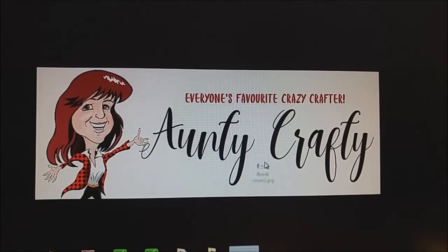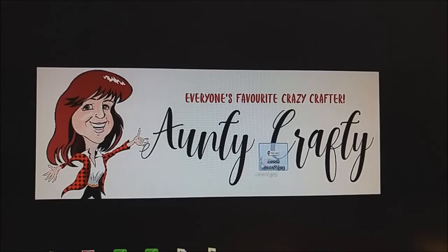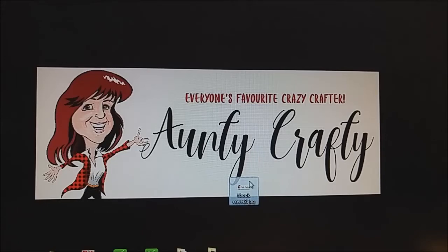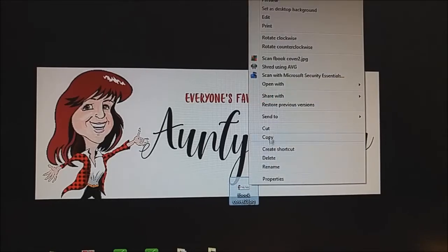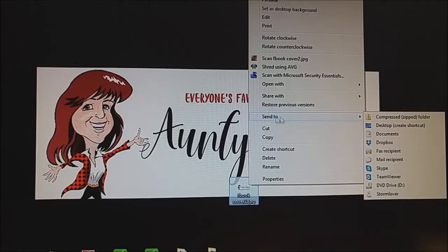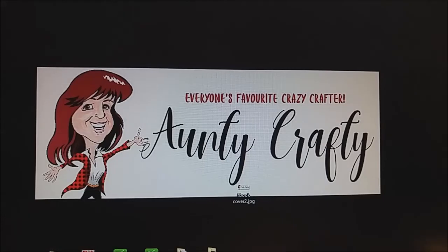So I've got a file here — just using a picture, a JPEG of my Facebook cover for my anti-crafty group. What I'm going to do is right-click it and send it to a compressed zip folder, which is normally how we create a zip file. So I'm going to do that, and it's now created — I'll just scan it down here beside this one.